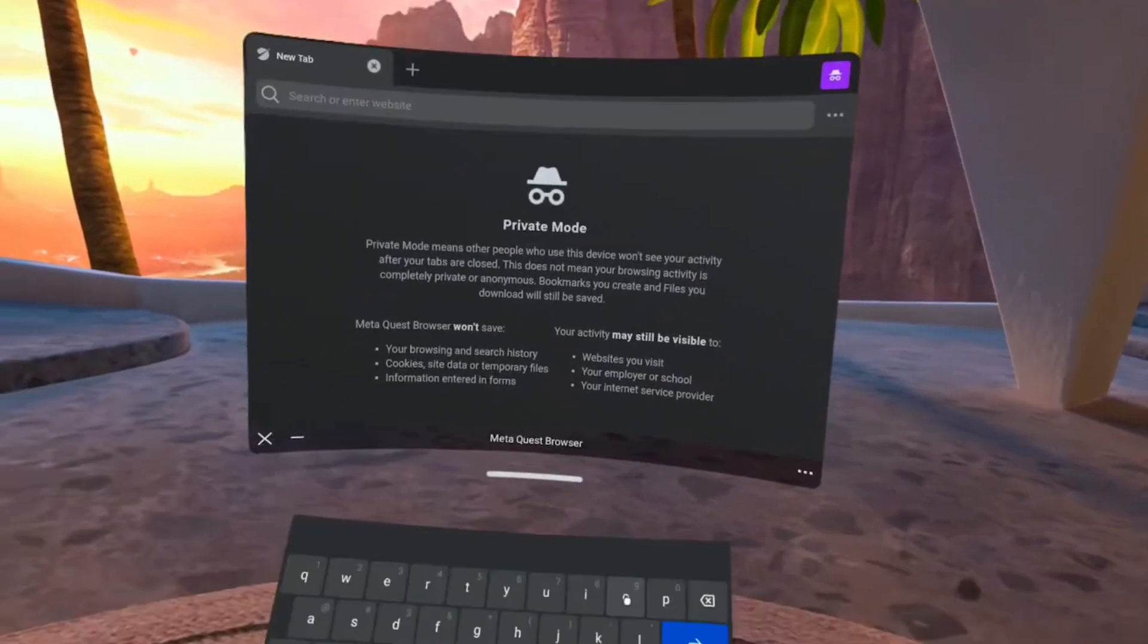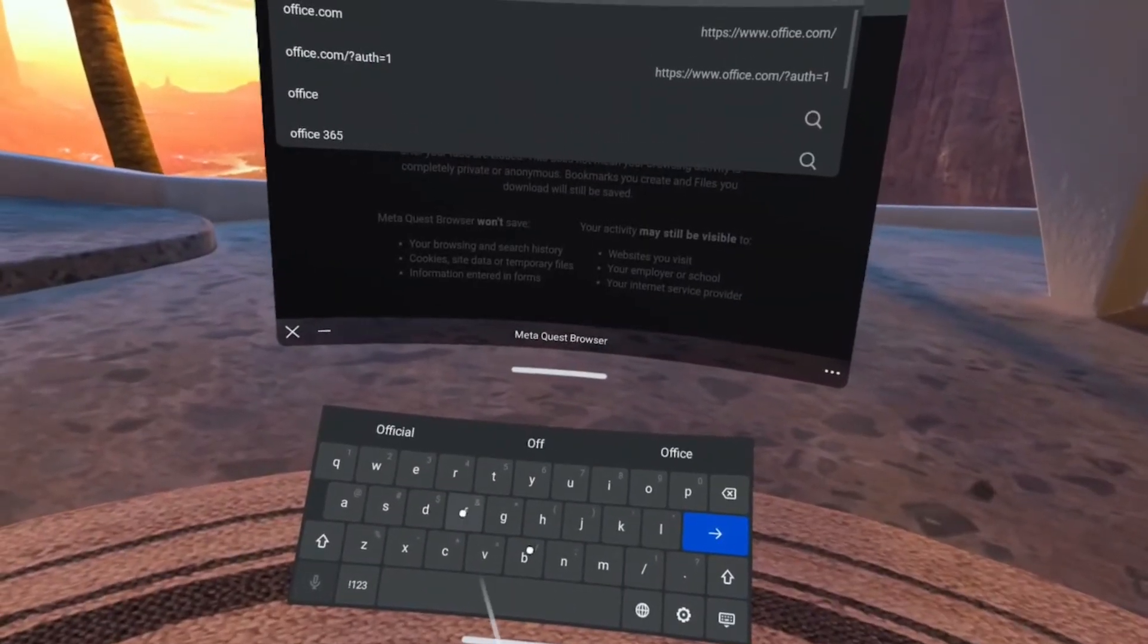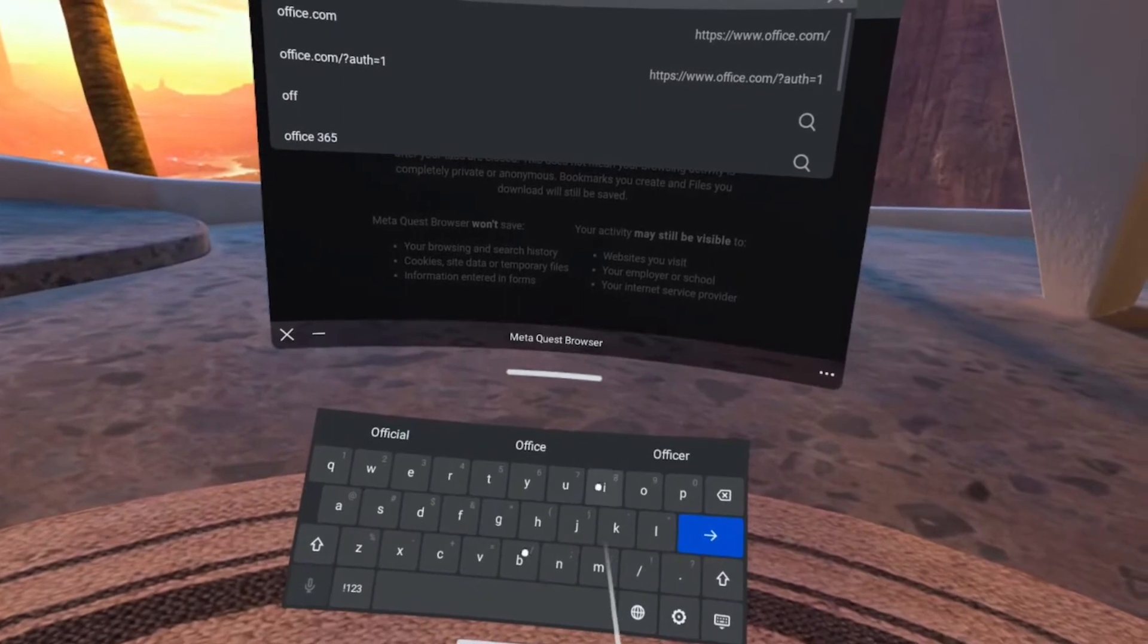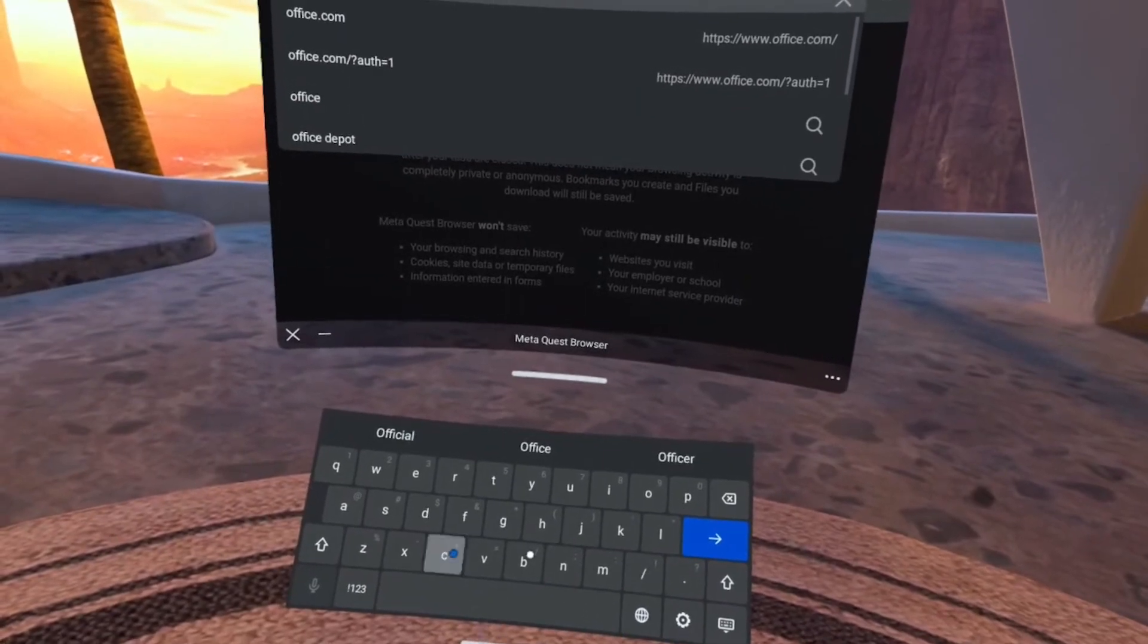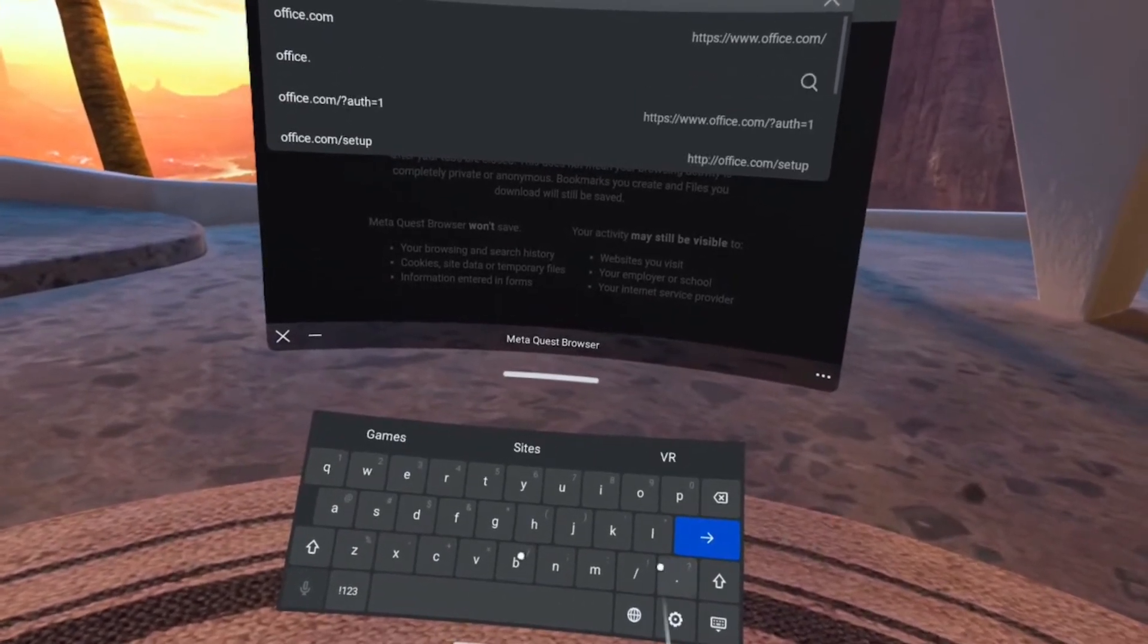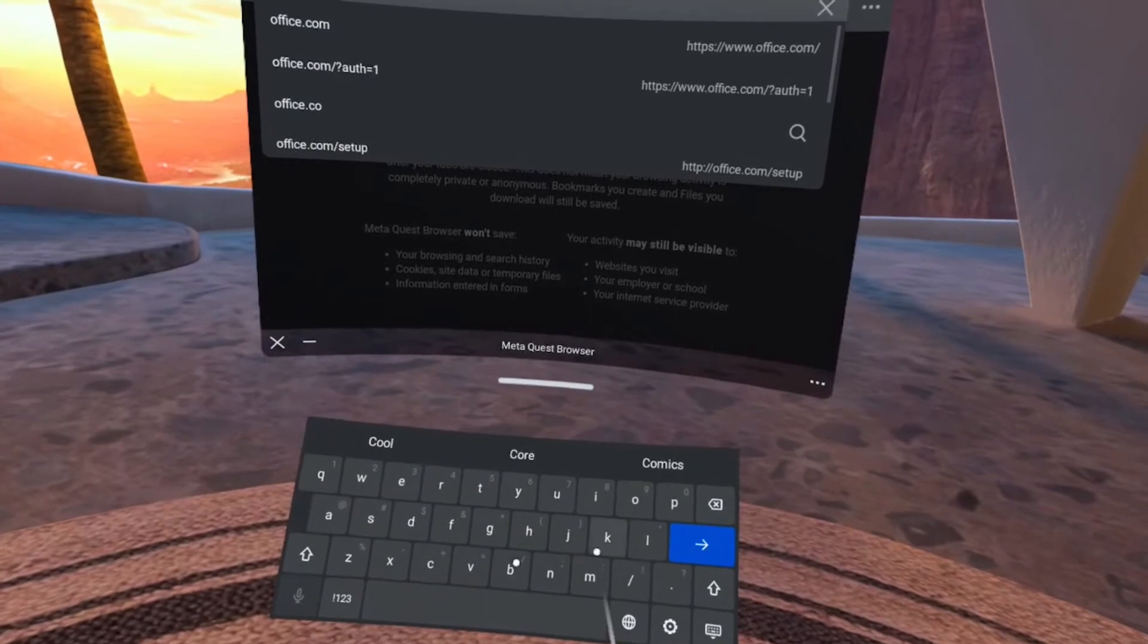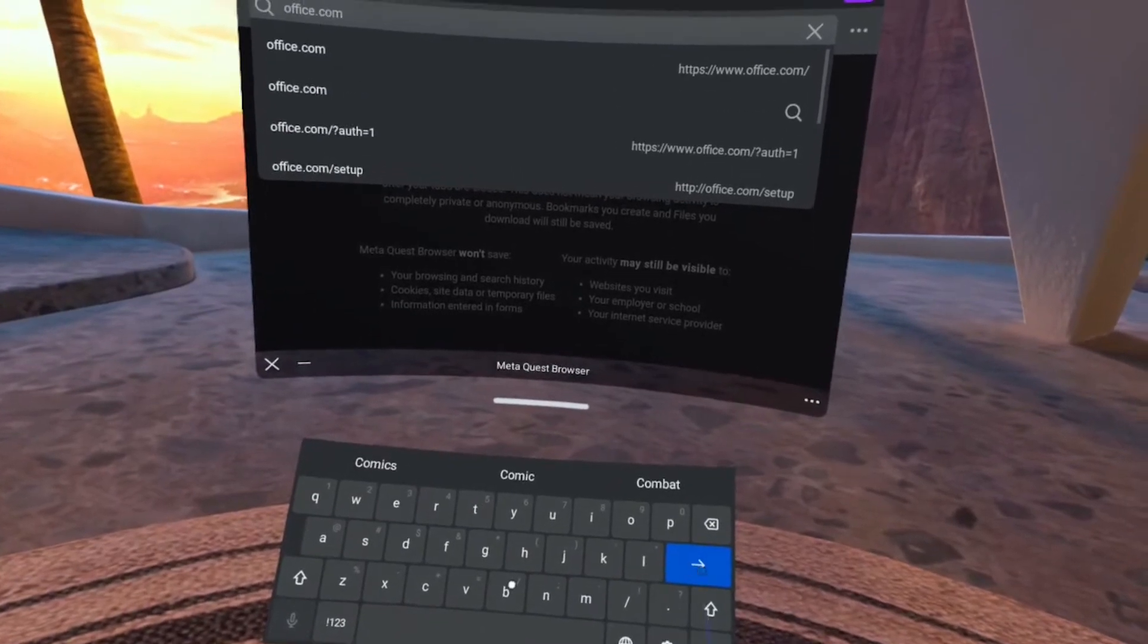So if we click in there we'll get the keyboard where we can type in office.com. There we go. Hit return.